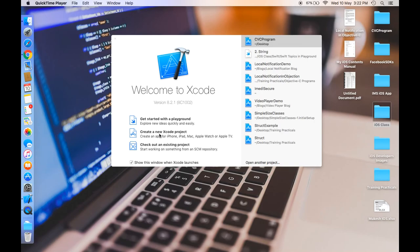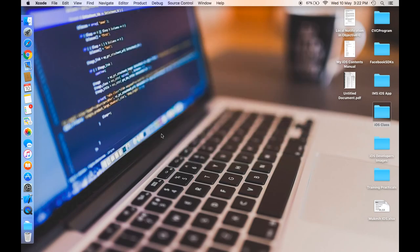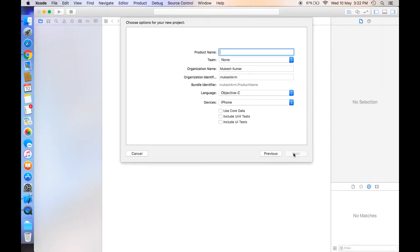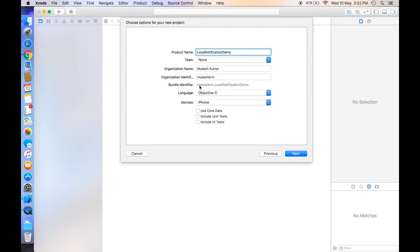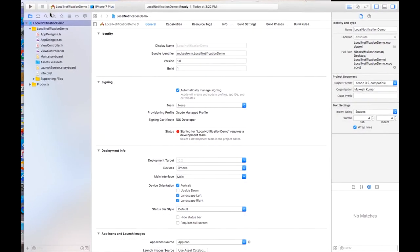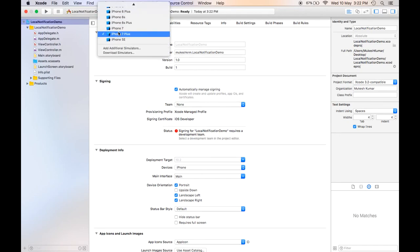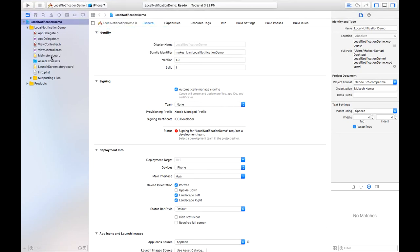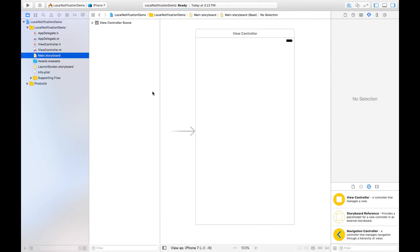First you need to create a new Xcode project, then choose Single View Application and name it as 'local notification demo'. Choose language as Objective-C, click the Next button, and create it where you want to save. Choose the simulator as iPhone 7.